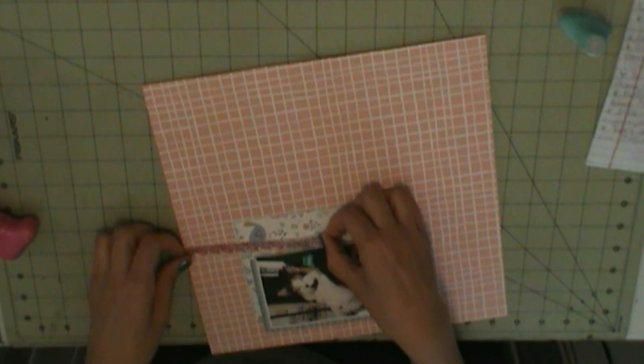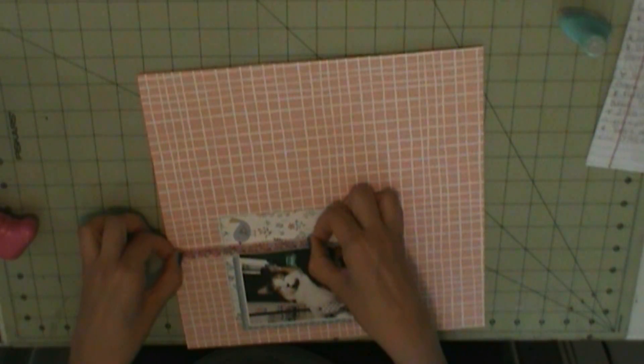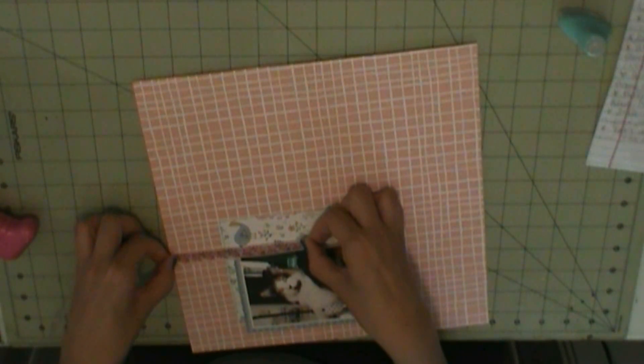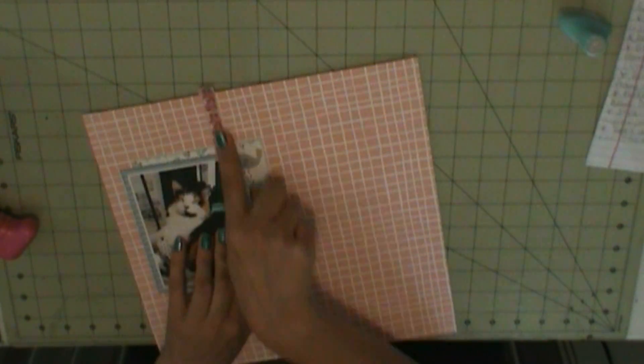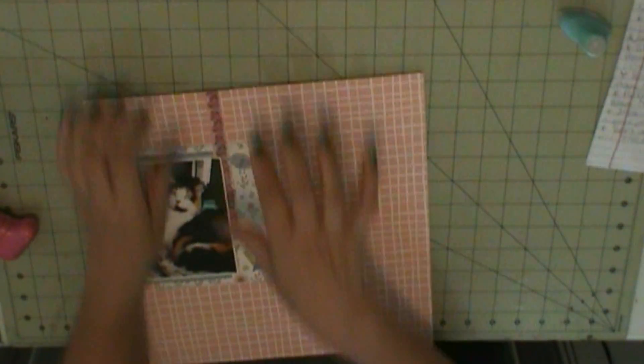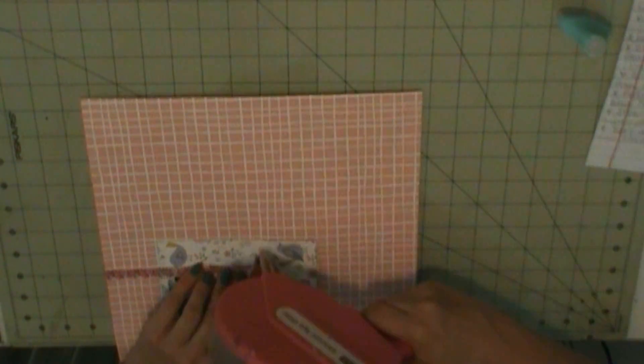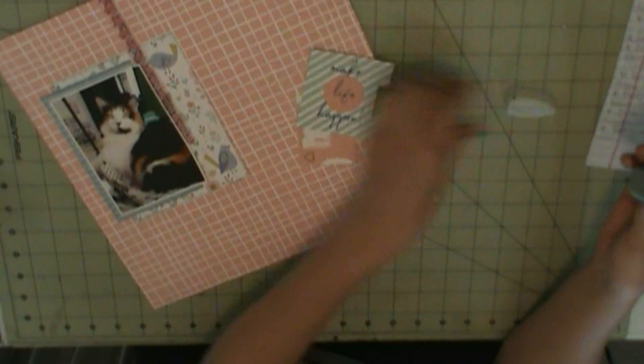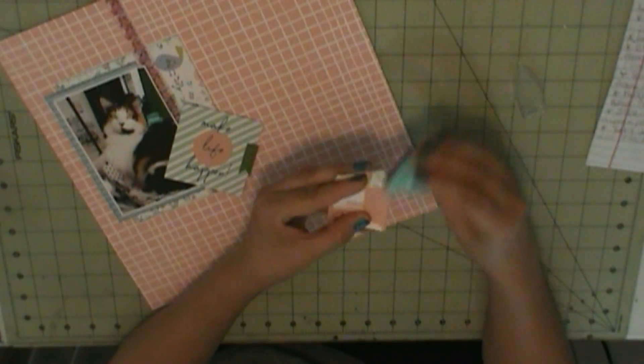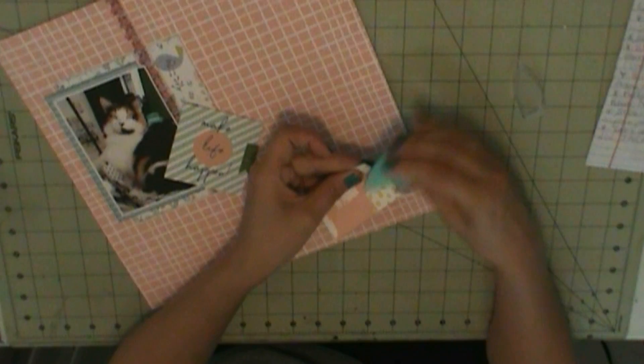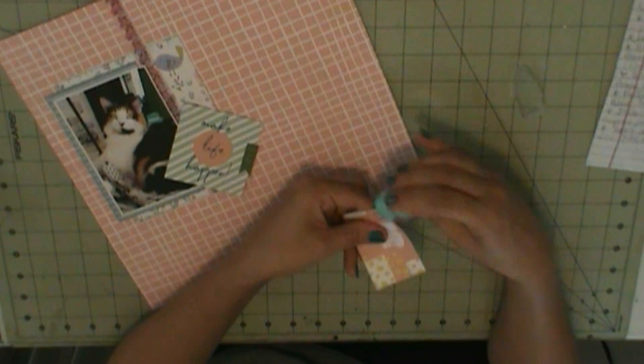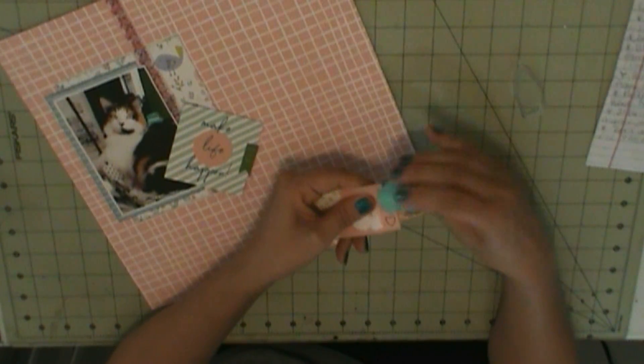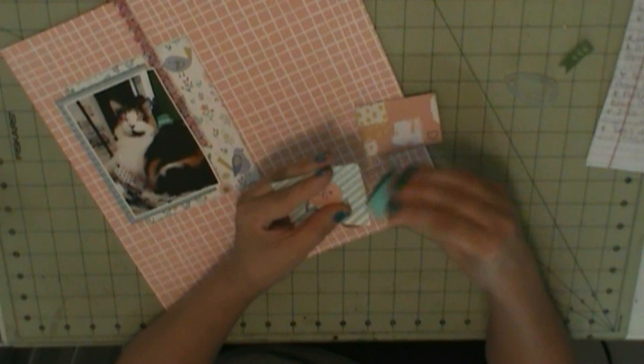So within this layout I used some puffy stickers which are Bella Boulevard Make Your Mark. I used stickers from Dear Lizzy, Accent and Phrase stickers. And then from the American Crafts LOL stickers that came in the kit, I used the title Let's Do This.